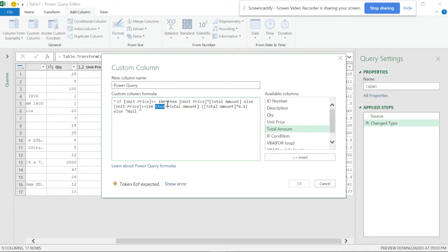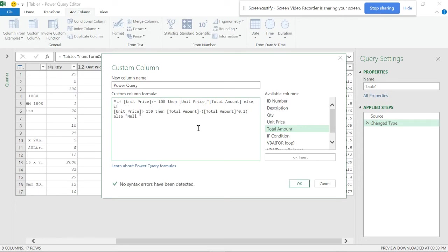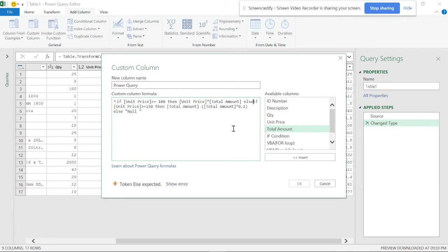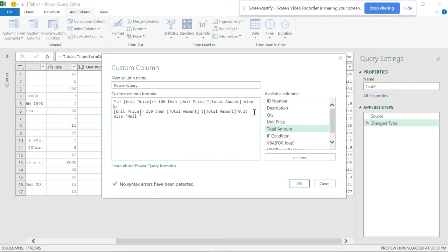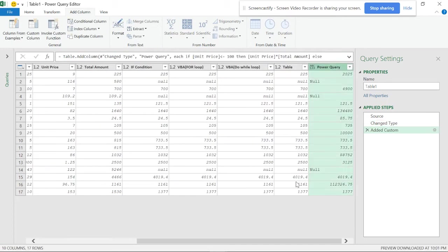There's an error showing null. The issue is that in Power Query it's not 'elseif' together like in VBA code — that's a key difference. You need to write 'else if' with a space. So: if unit price is less than or equal to 100, then the amount; else if unit price is greater than 150, then total amount multiplied by 0.1; else null. Now it seems to be working fine.